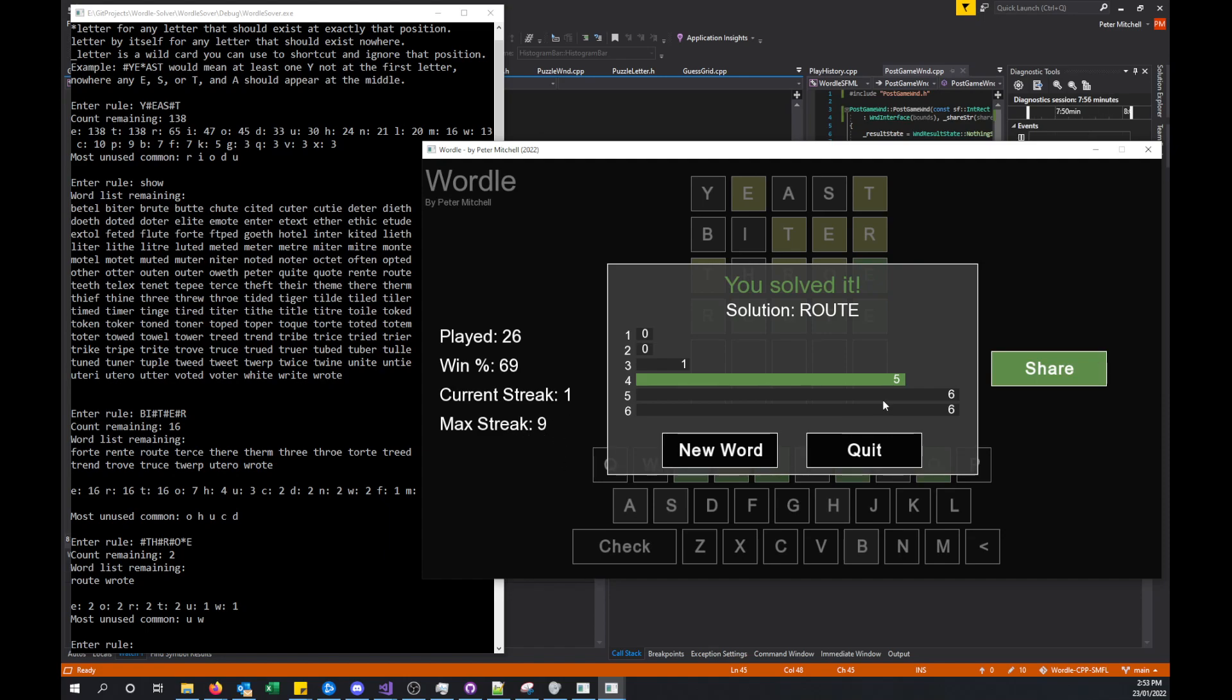You can see here with the histogram in this current save with these 26 games played, there were no attempts that solved it in one, zero attempts that solved it in two attempts, one that solved in three, five in four, six in five, and six in six.